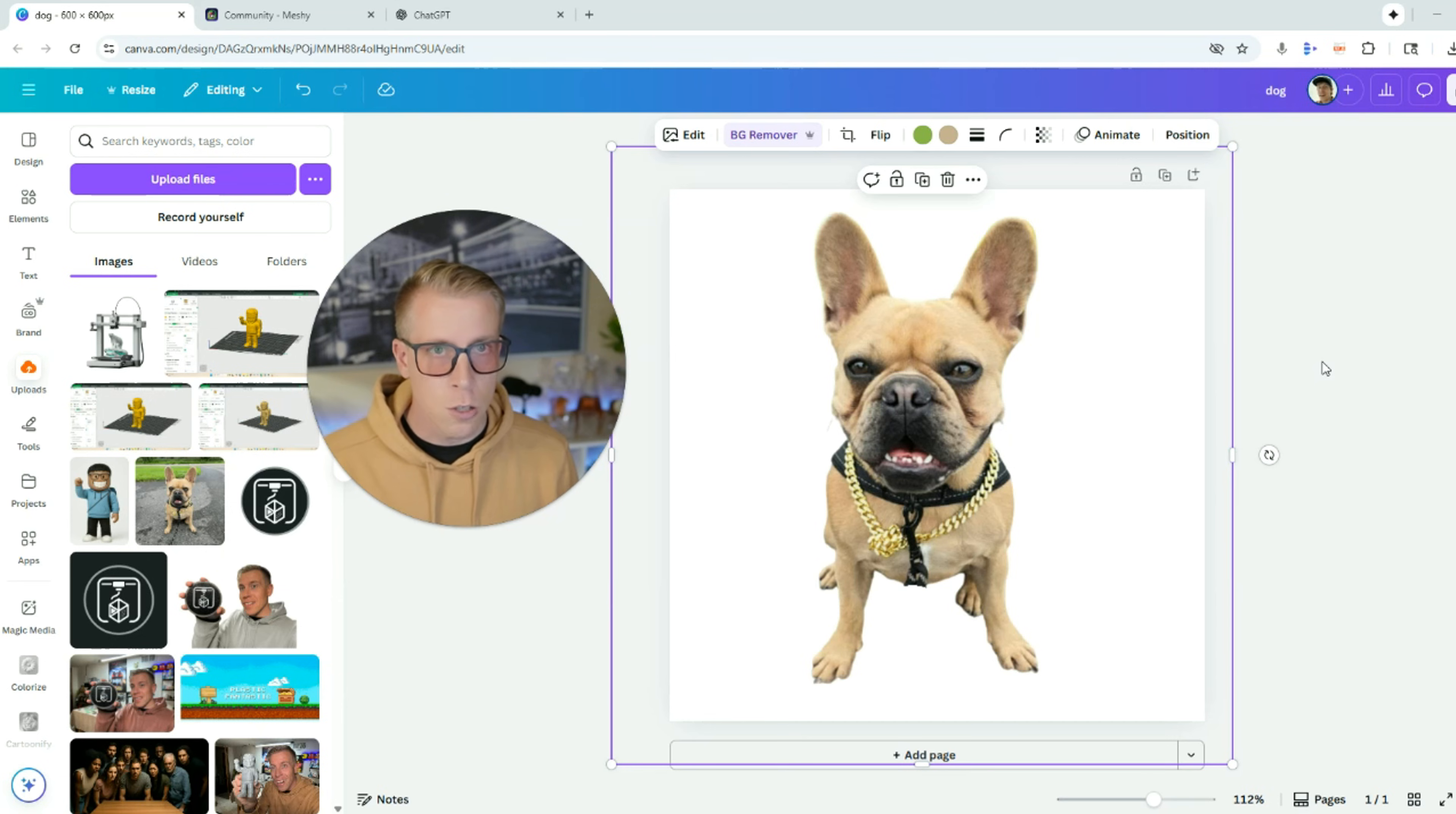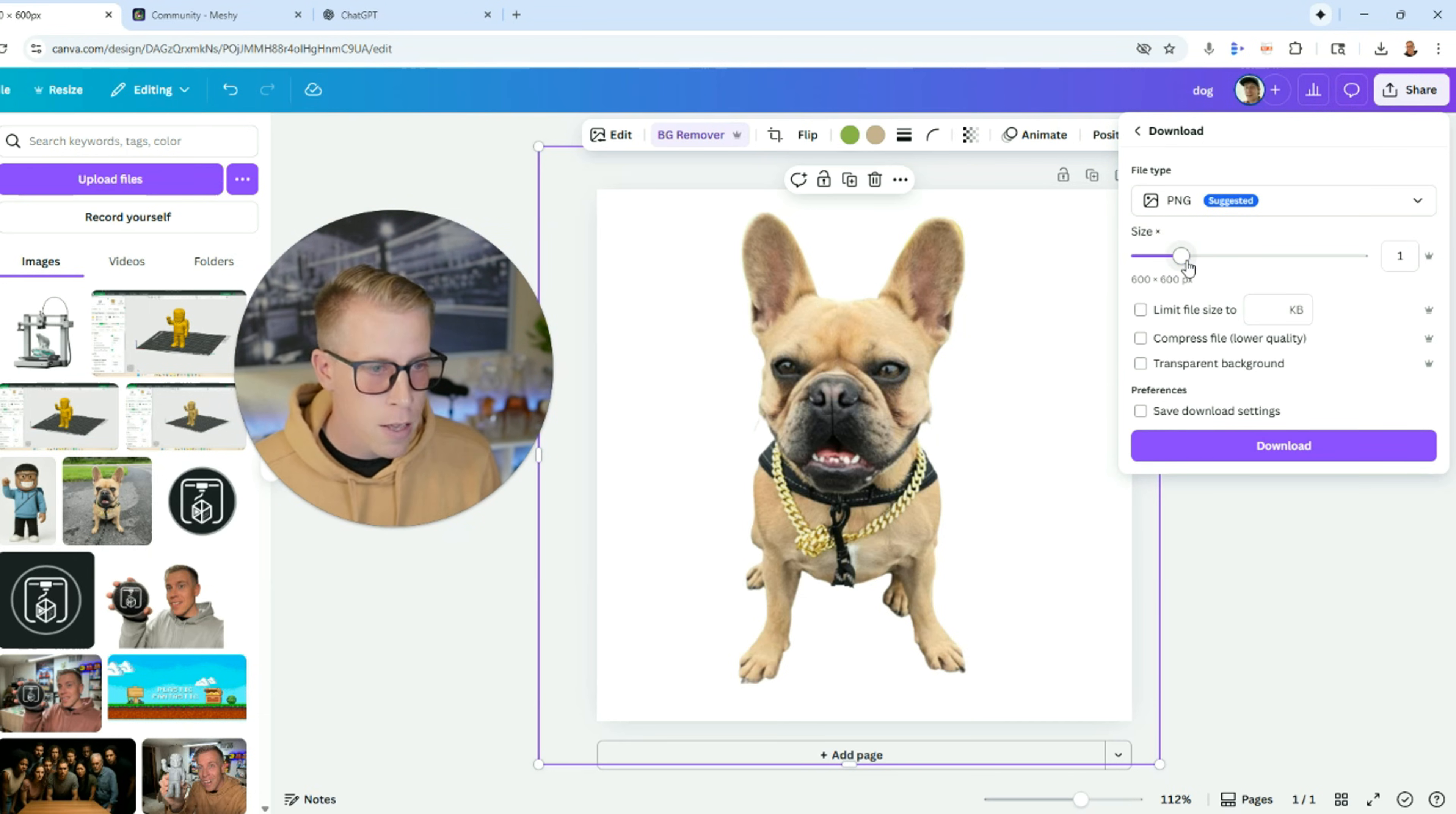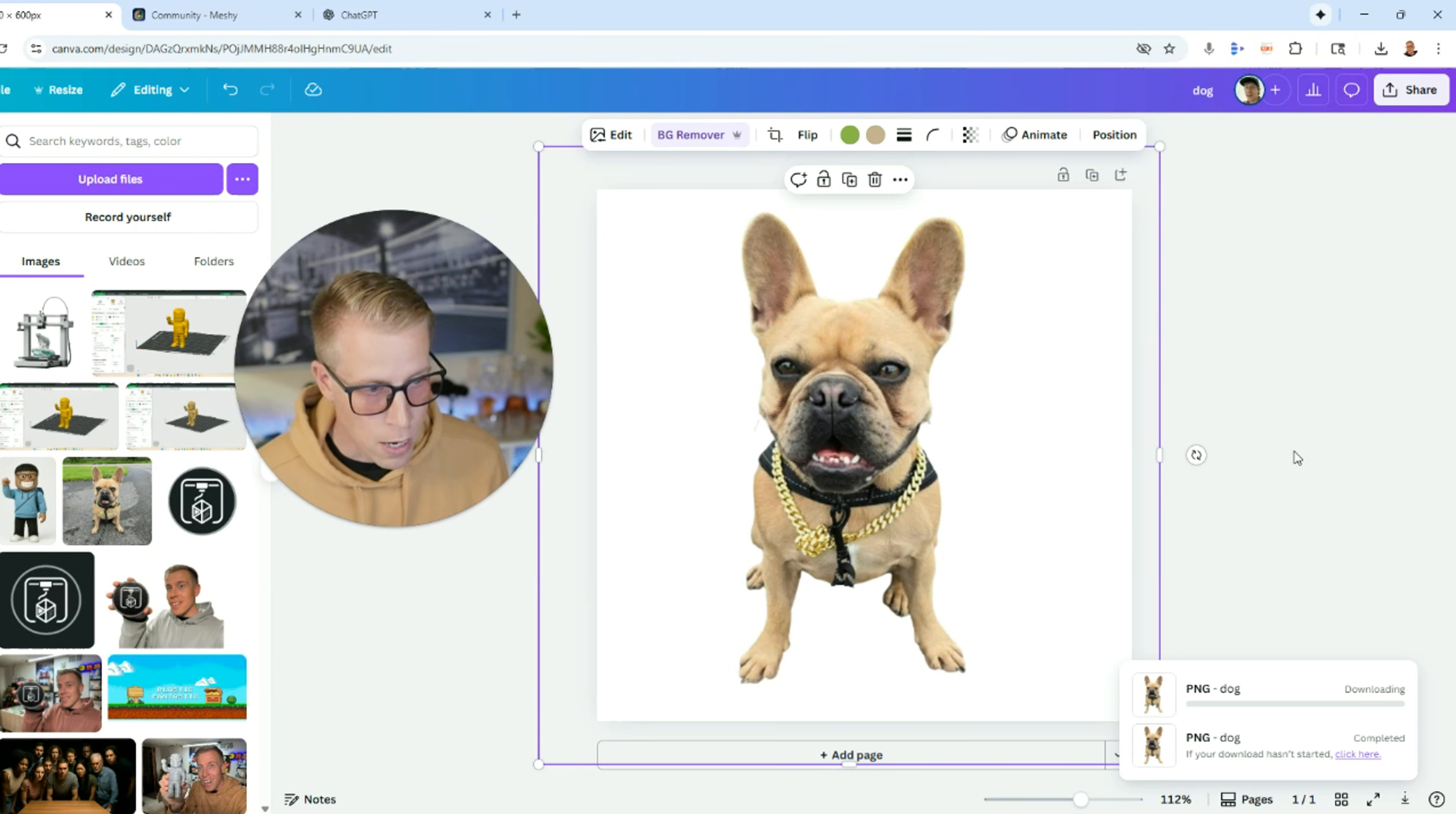Step number two, what we next want to do is you want to download the image. So go up in the right hand corner, click on share. And then we need to download the image. It can be a PNG or a JPEG. The larger the file, the better. Let's do 1050 by 1050. This just allows Meshy AI to look at it better and analyze it with AI. So download that file.